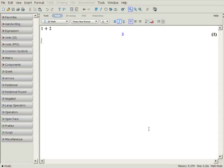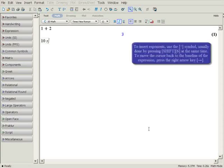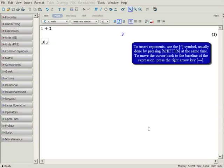Maple understands implicit multiplication between a number and a variable, so you can enter 10 times X simply by typing 10 followed by X. To insert an exponent, press the caret symbol. This is usually inserted by pressing shift and the number 6 at the same time. To bring the cursor out of the exponent position, press the right arrow key.